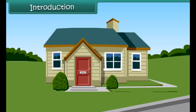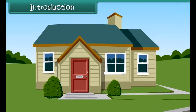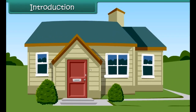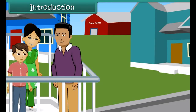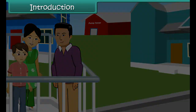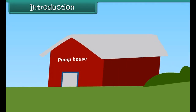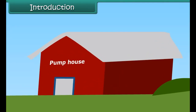Piyush has shifted to a new house. He gets up in the morning and joins his parents in the balcony. In the morning calm, he hears a distinct sound that seems to be coming from the pump house.